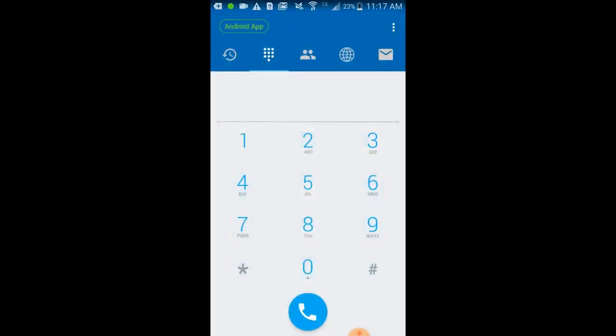After you get logged in you'll see the keypad, which resembles the keypad of any smartphone. To make a call, just enter the 10-digit number you want to dial and press the phone icon.